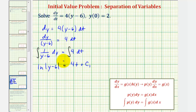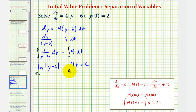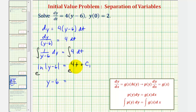Our goal is to solve this for y, not the natural log of the quantity y minus six. We can exponentiate both sides of the equation, meaning e raised to the left side must equal e raised to the right side. Notice how e raised to this power is always going to be positive, and that's why the quantity y minus six will always be positive. So on the left, this simplifies to just y minus six, and on the right, we have e raised to four t plus c sub one. Because we have a sum in the exponent, we can write this as e to the four t times e to the c sub one.